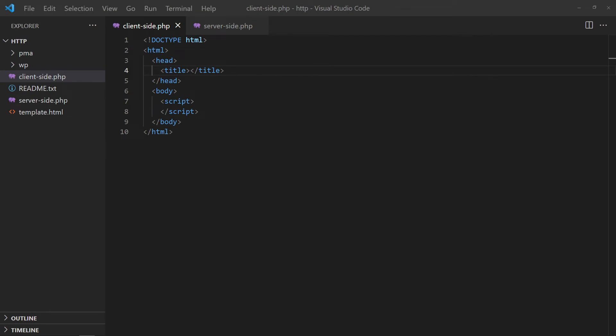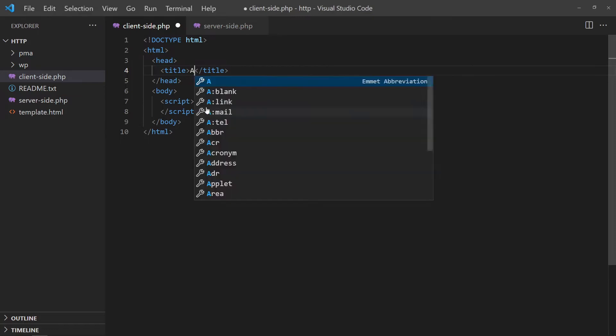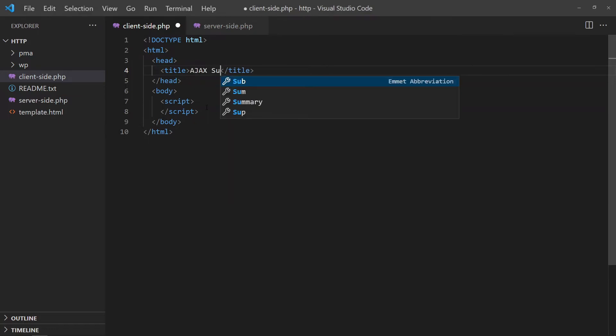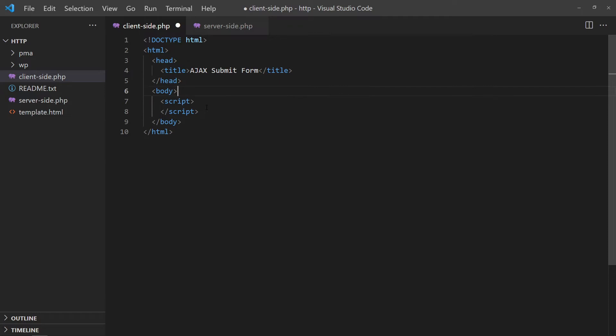We can also use it to send data. In this example, we will use fetch to submit an HTML form. First, we will create the form as usual, but use JavaScript to handle the submission.